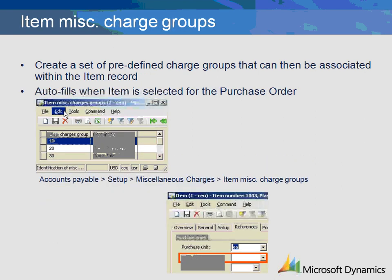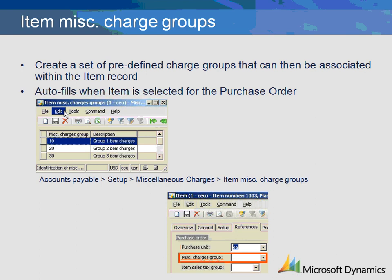The third option is to create item miscellaneous charge groups. These groups can then be linked to individual items within the item master. As the lower slide shows, you can make the association between a charge group and the item directly within the item record. Upon creation of the purchase order, the charge group connected to the item will be applied to the purchase order line item.